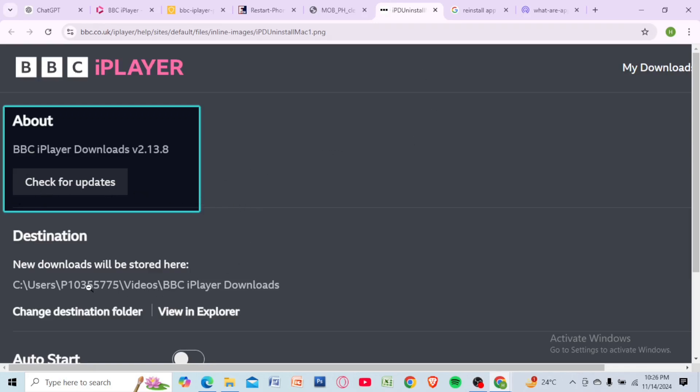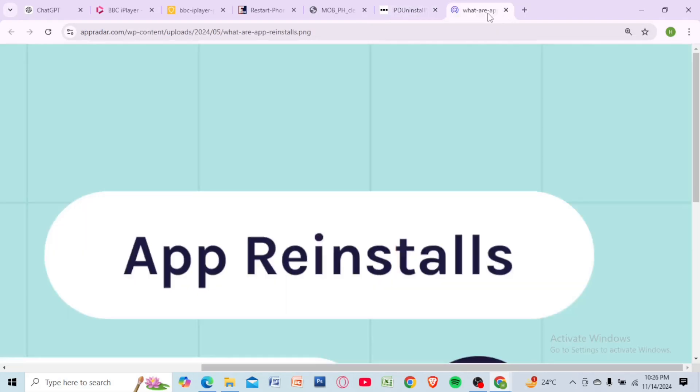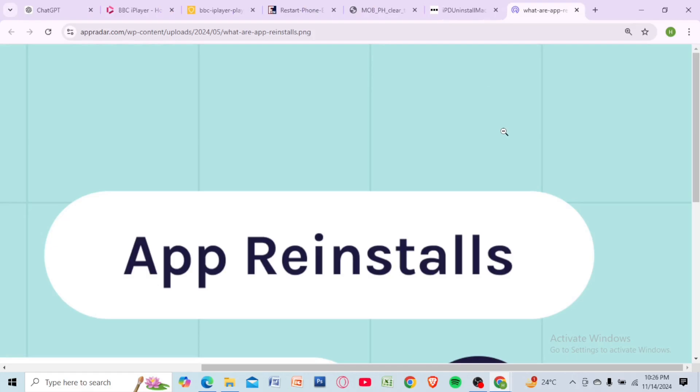An outdated version can sometimes cause issues, so update the app. Still having trouble? Try restarting the app or check the BBC iPlayer support page for more help.